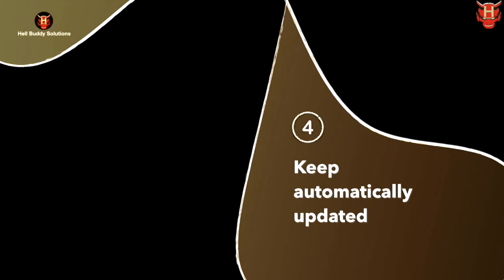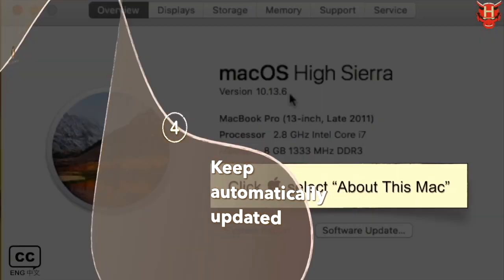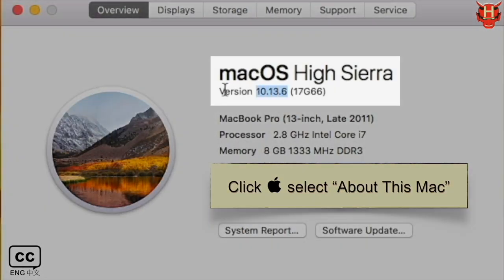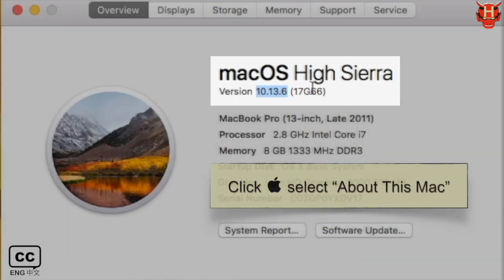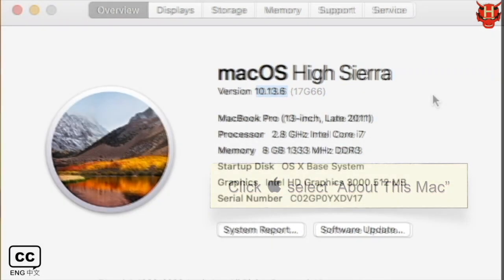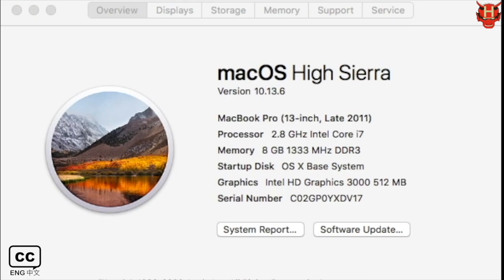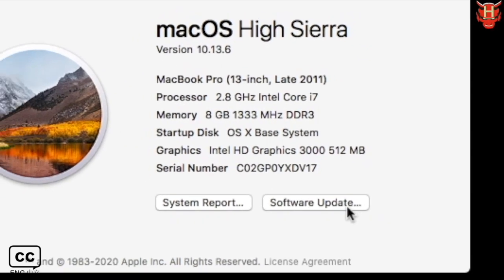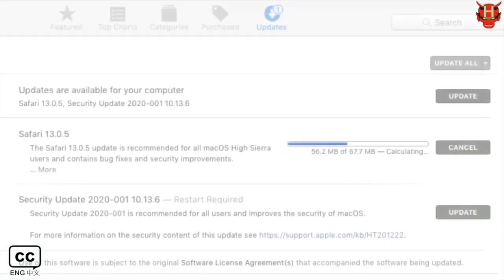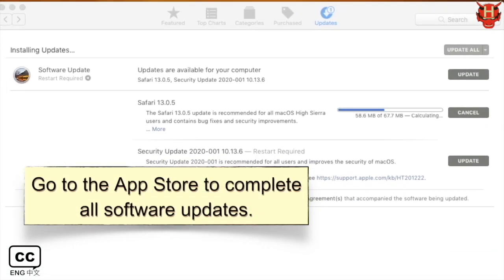After restarting your Mac, check about this Mac again. It shows that Mac OS has obtained the version 10.13.6 High Sierra. You can click Software Update to update the remaining software later in the App Store.